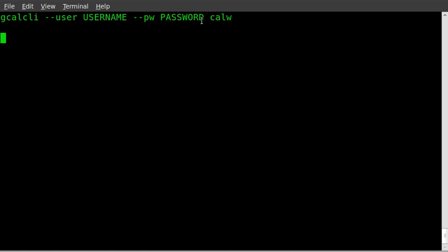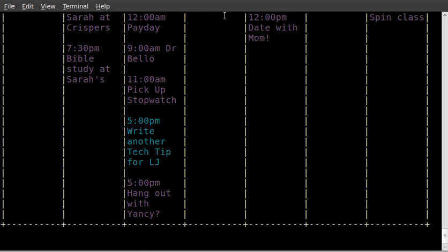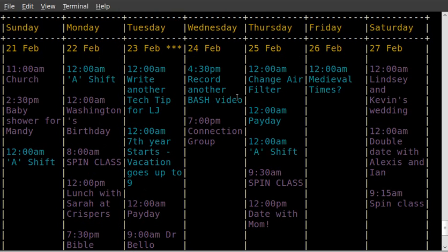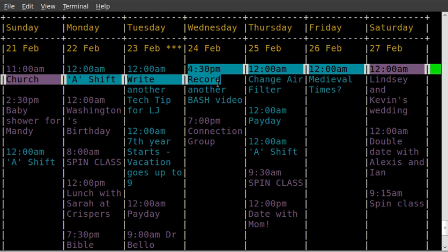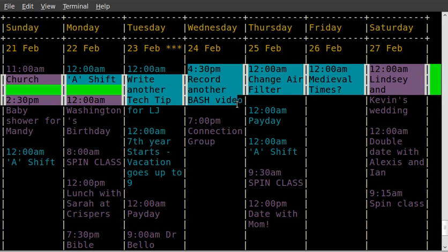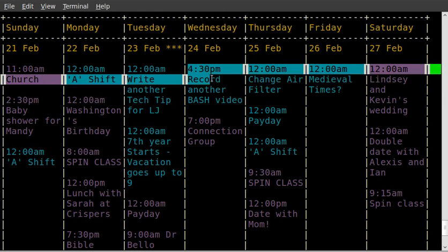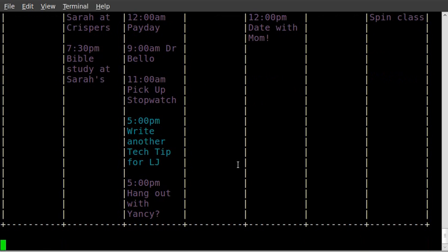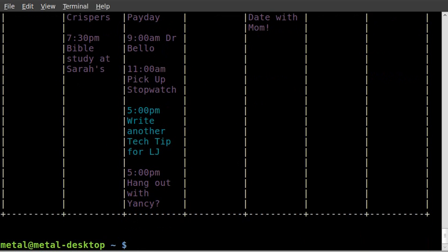So once we've added the quick add, we'll do our calendar command, and we'll look at tomorrow, and you can see right here at 4:30 p.m. it says record another bash video. So that is how you quickly add something to the Google Calendar.